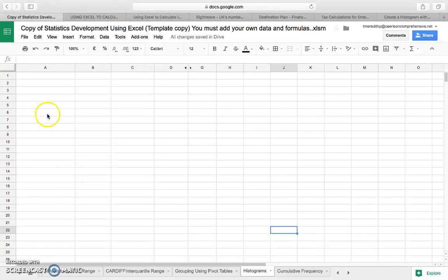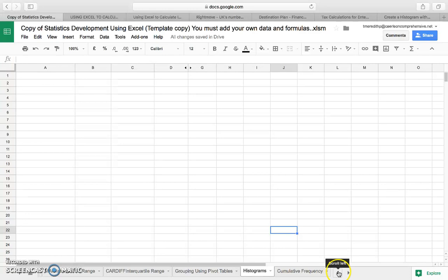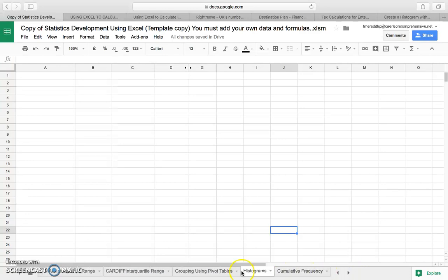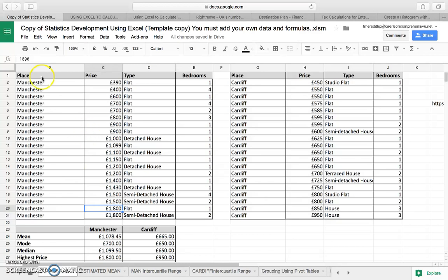Making histograms from the data — histograms are a visual way of representing data when it's grouped up into price brackets. The first thing you need to do when your histograms tab is empty is go and get just the prices of your houses, for Manchester to start with.